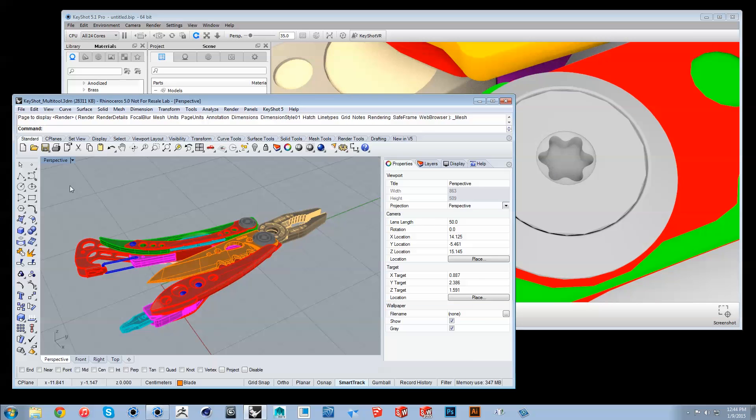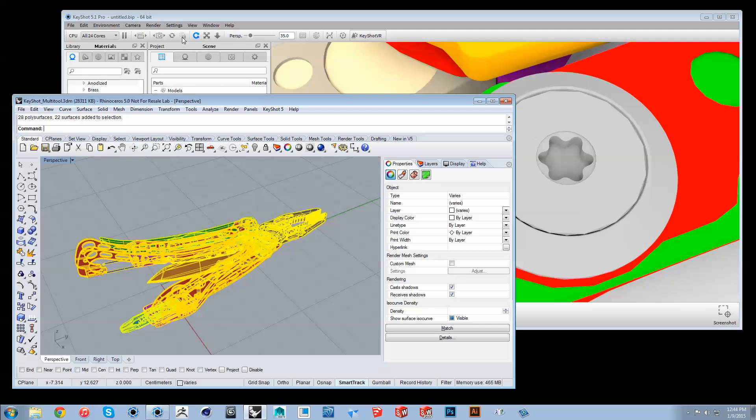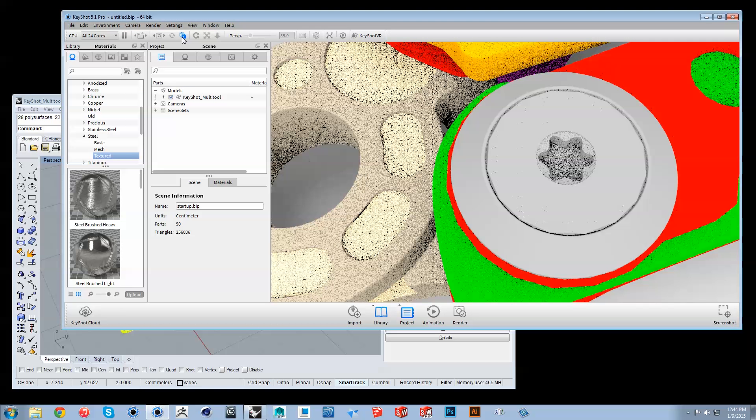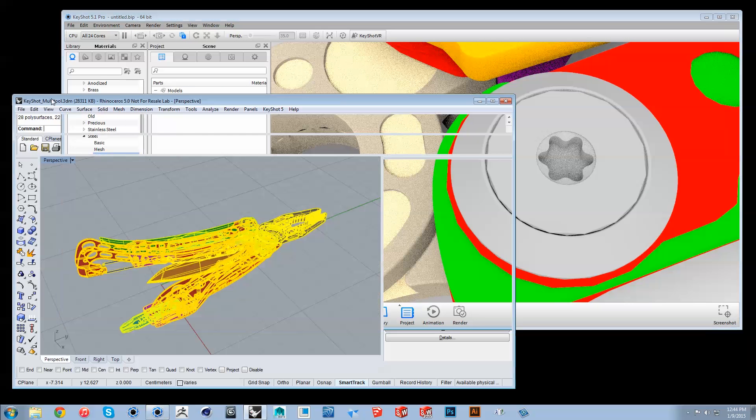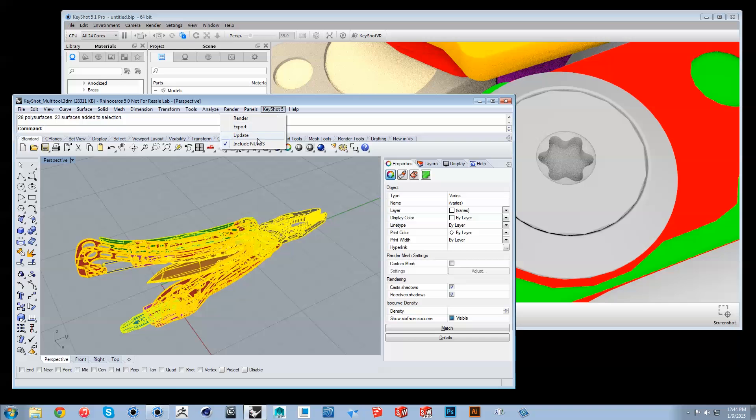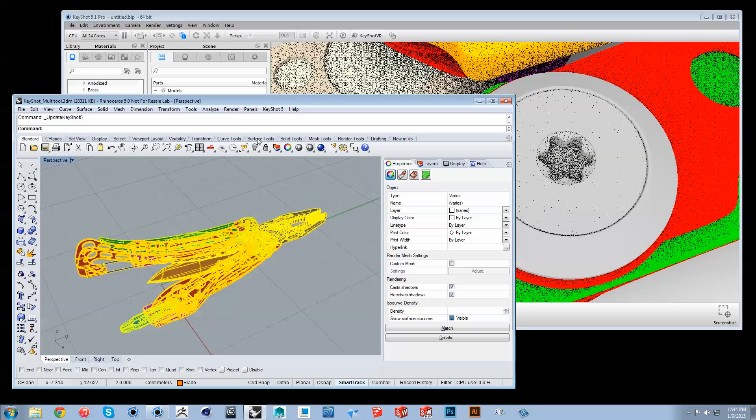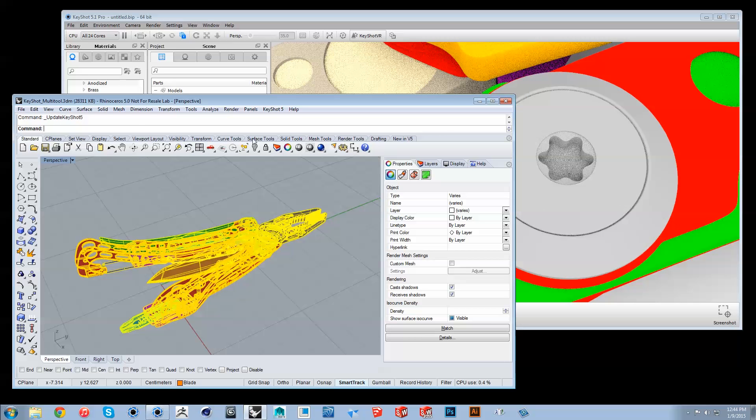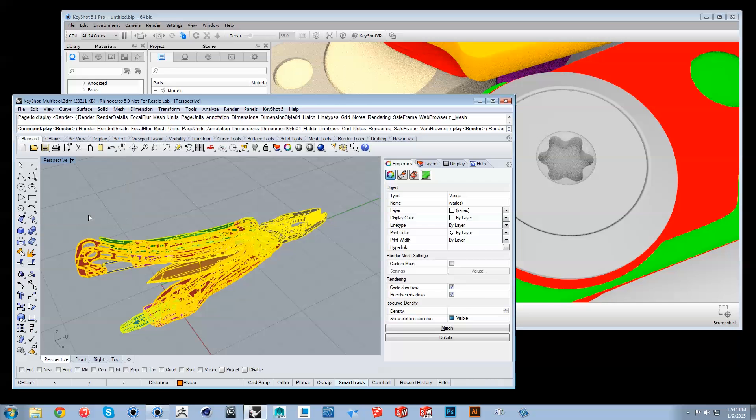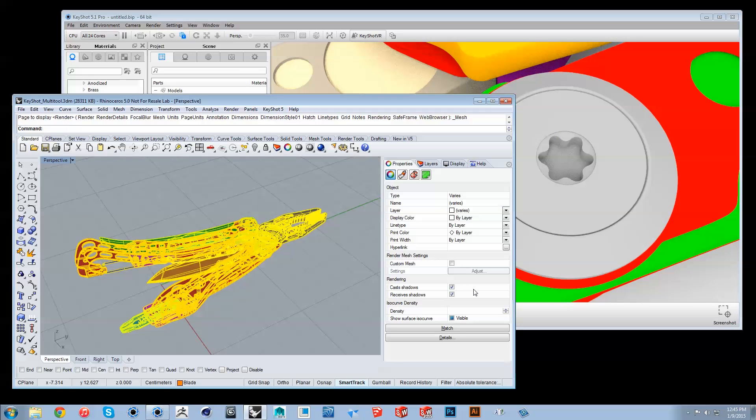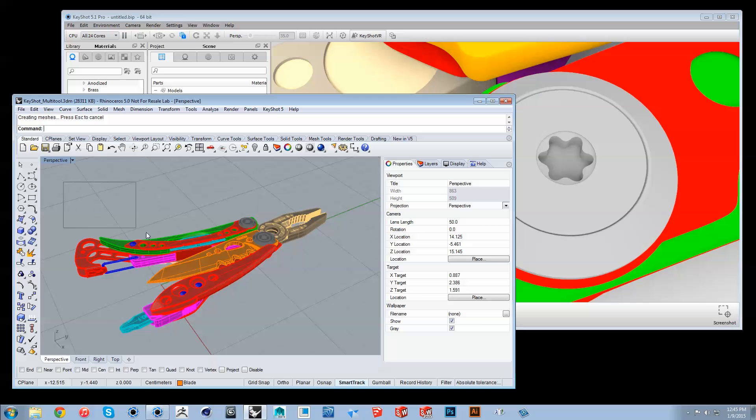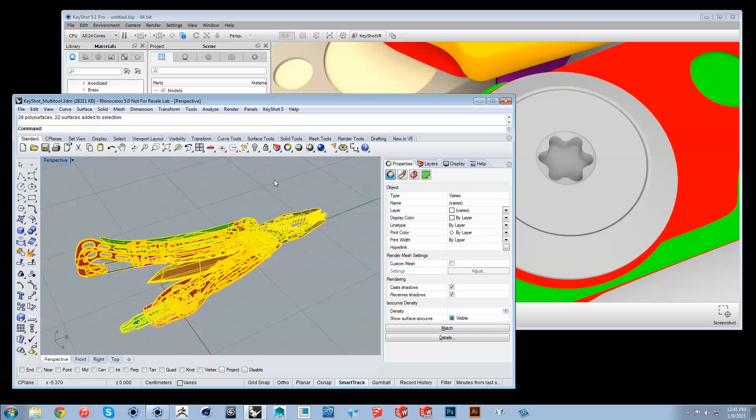When making changes to mesh quality, you must select the components before clicking Update to successfully push over the changes, but first I'll lock the Keyshot camera so its position doesn't adjust with the update. Users of Keyshot Pro can work with a low mesh quality for higher performance and simply enable NURBS when ready to render for perfectly smooth results.